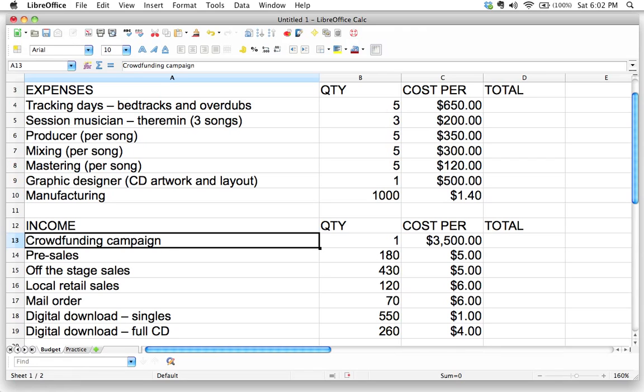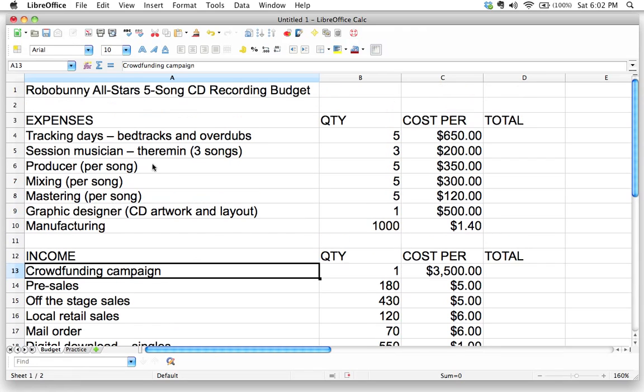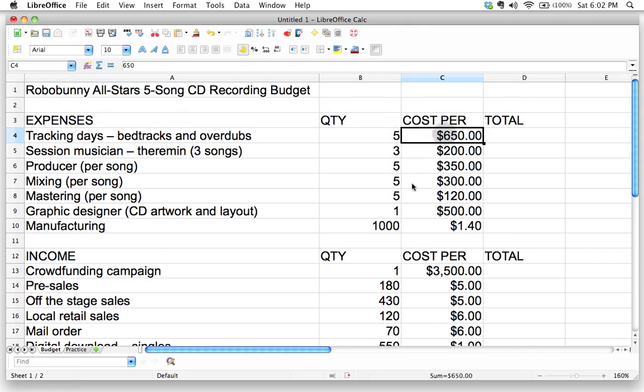Okay, welcome back. So in the last video, we went and we put in all of our estimated costs and quantities in our recording budget. Now it's time to put our spreadsheet to work.